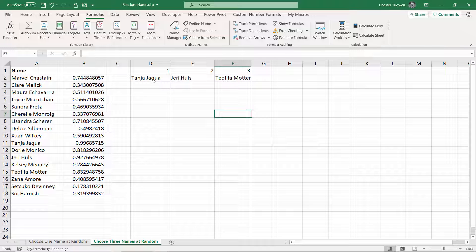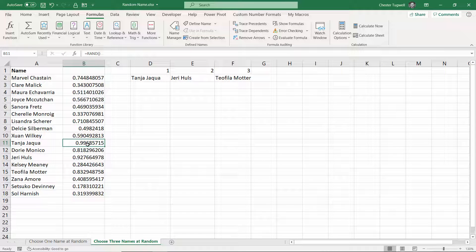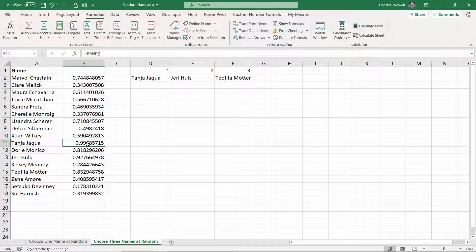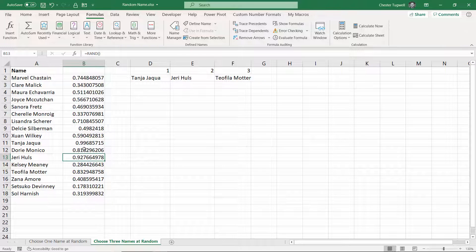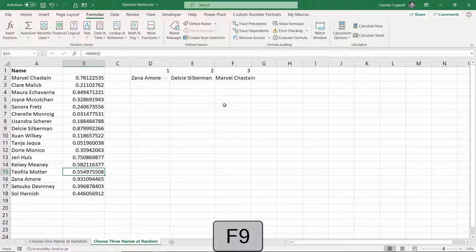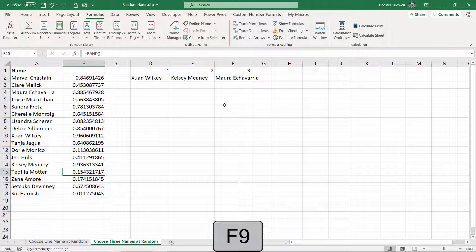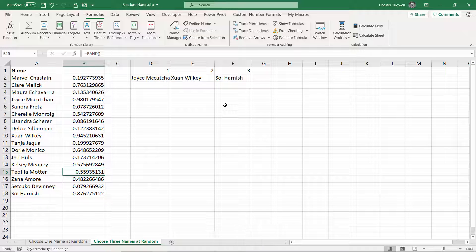So let's just check this is working. So Tanya Jaqua. There we are. She's got the highest number. You can see that. So Jerry Hulls, 0.92. No other numbers higher than that, apart from the top number. Teofila Mota, 0.83. No other numbers higher than that, apart from the top two. So you can see it's worked. If I press F9, it will pick out three other random names.